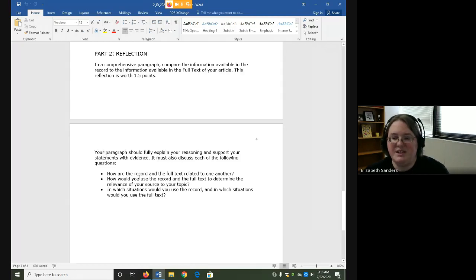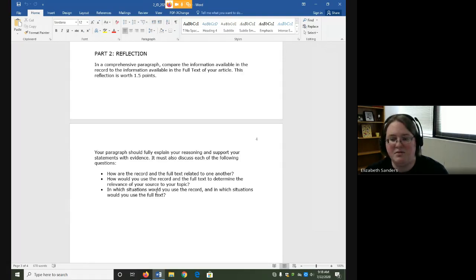You must also discuss each of the following questions: How are the record and the full text related to one another? How would you use the record and the full text to determine the relevance of your source to your topic? And in which situations would you use the record, and in which situations would you use the full text?